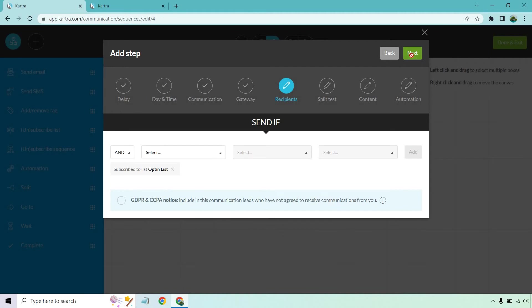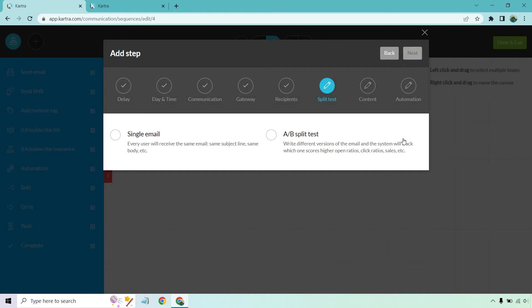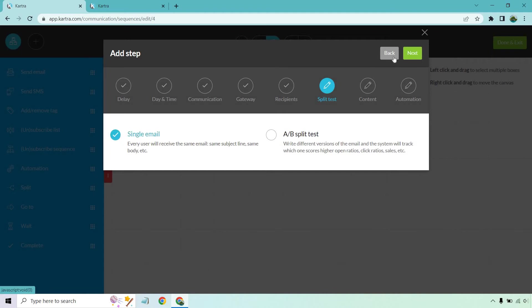Split test. This is great if you want to test out the conversions. It's going to be perfect if you have a product launch and you want to see what's going to convert the best or something similar where you're doing any type of promo. But to keep this simple, let's go with single email. Next.